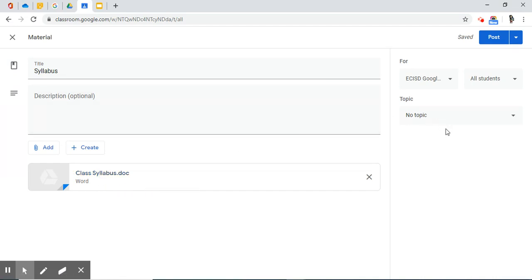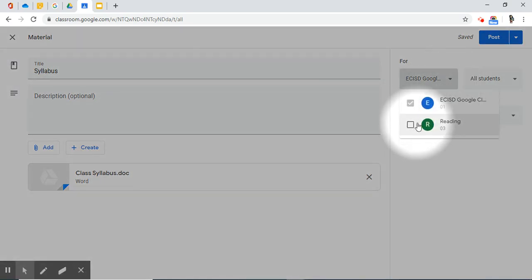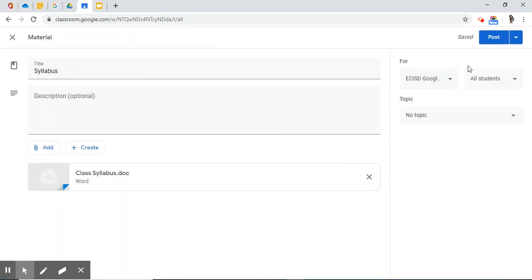Let's move on over to the right-hand side of your options. Do you want this syllabus for only one of your classes or more than one? This is handy for those secondary teachers that have multiple classes. Right next to it, is this a material that's specific to all students or certain students? You have the option to select as you did in previous options and functions from previous videos.